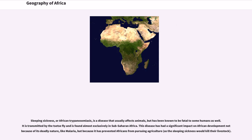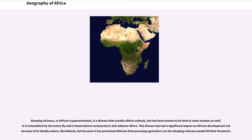Sleeping sickness, or African trypanosomiasis, is a disease that usually affects animals, but has been known to be fatal to some humans as well. It is transmitted by the Tsetse fly and is found almost exclusively in sub-Saharan Africa. This disease has had a significant impact on African development not because of its deadly nature, like malaria, but because it has prevented Africans from pursuing agriculture, as the sleeping sickness would kill their livestock.